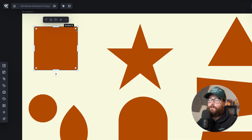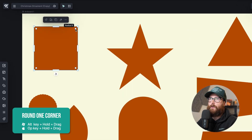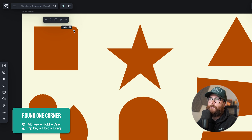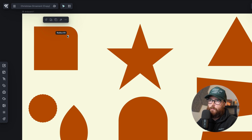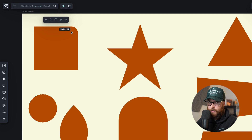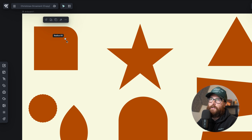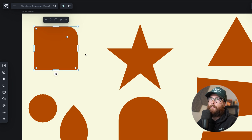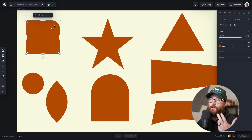What I can do is hold the Alt or Option key, and then when I click and drag I can just round this one corner. I'm holding the Alt or Option key on my keyboard — depending on which keyboard you have — and I am clicking and dragging, and then I can simply let go and now you can see that that one corner is rounded.